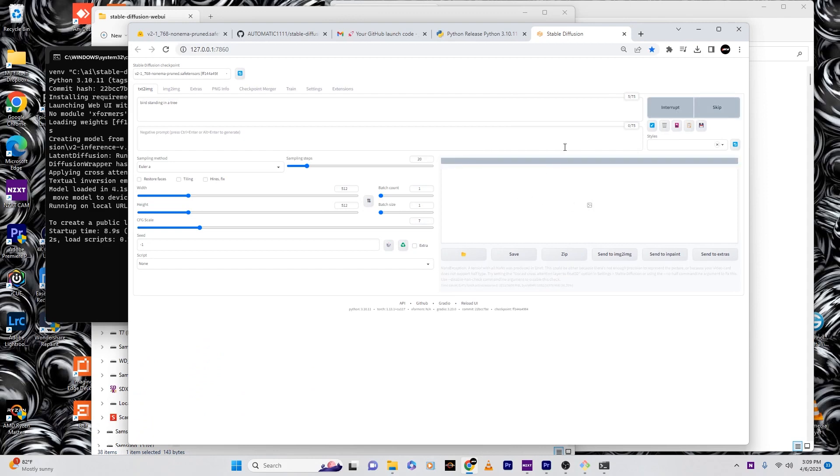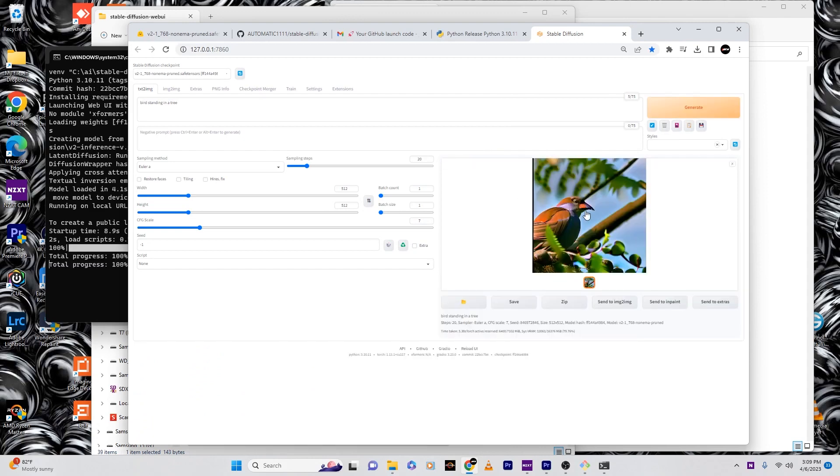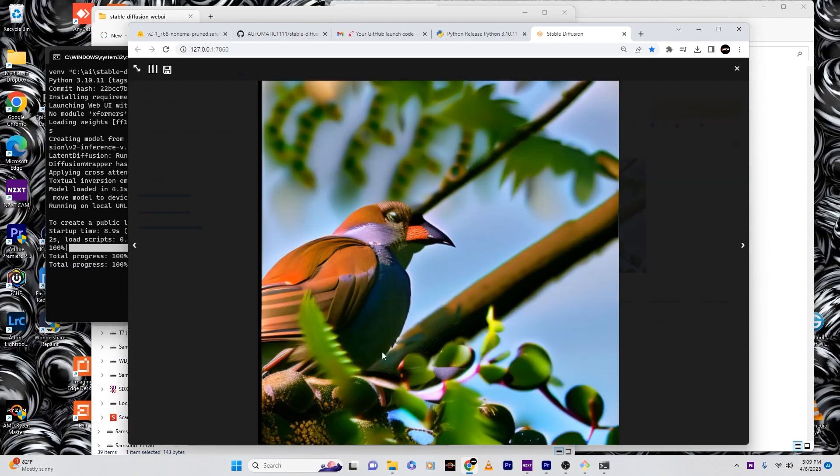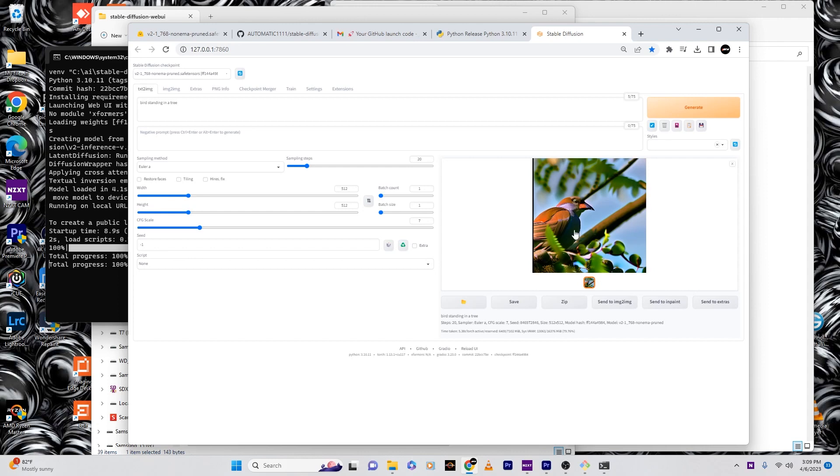Then try hitting that generate again. We have an image! So I typed in bird standing on a tree, and now I have a bird standing on the tree. So yeah, if you guys get that problem, then just do what I did.